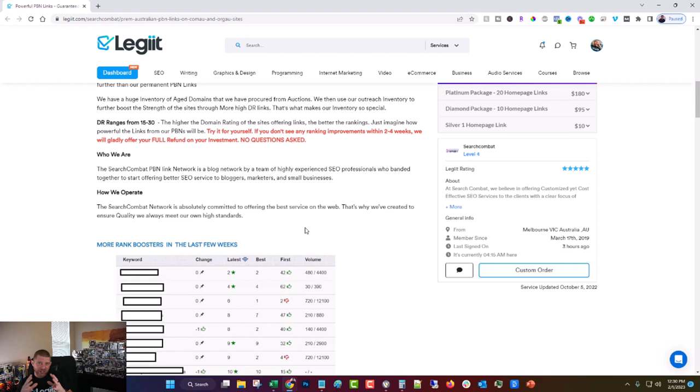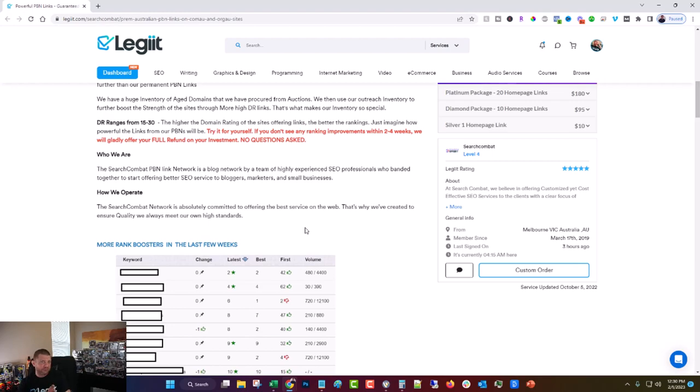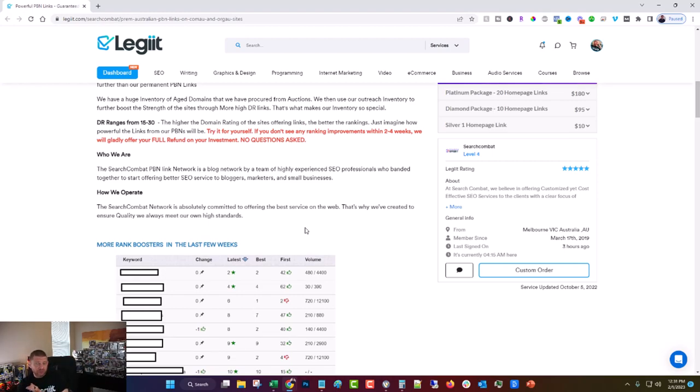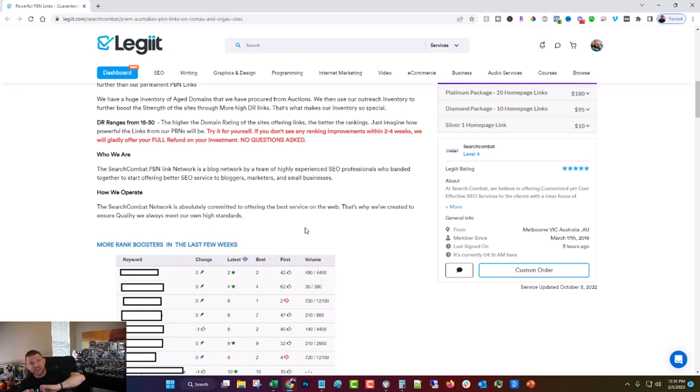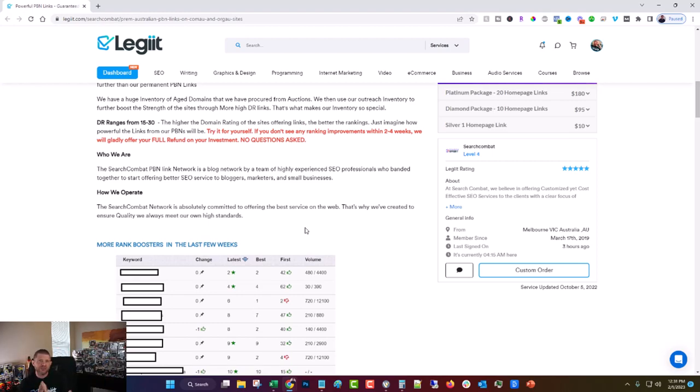A PBN is a website that used to exist, whether it was a blog, whether it was a business site, whatever. And for whatever reason, the person that owned it let it go. And then it either got left to expire or it went to auction. And then someone else bought it, rebuilt it and turned it into a new site that still had all the power and all the links going to it that the original site did. But now they use it to send a powerful link over to a website to help that website's ranking increase. That's kind of the gist of it.